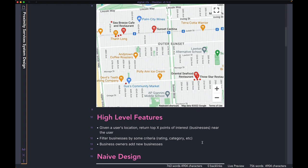Once we have the list of businesses, we should be able to filter them by either the category or the rating of the business. And on the other side, business owners who want to add a new business should be able to do so easily. Once they add the new business, users who are looking for businesses should be able to search for it too.